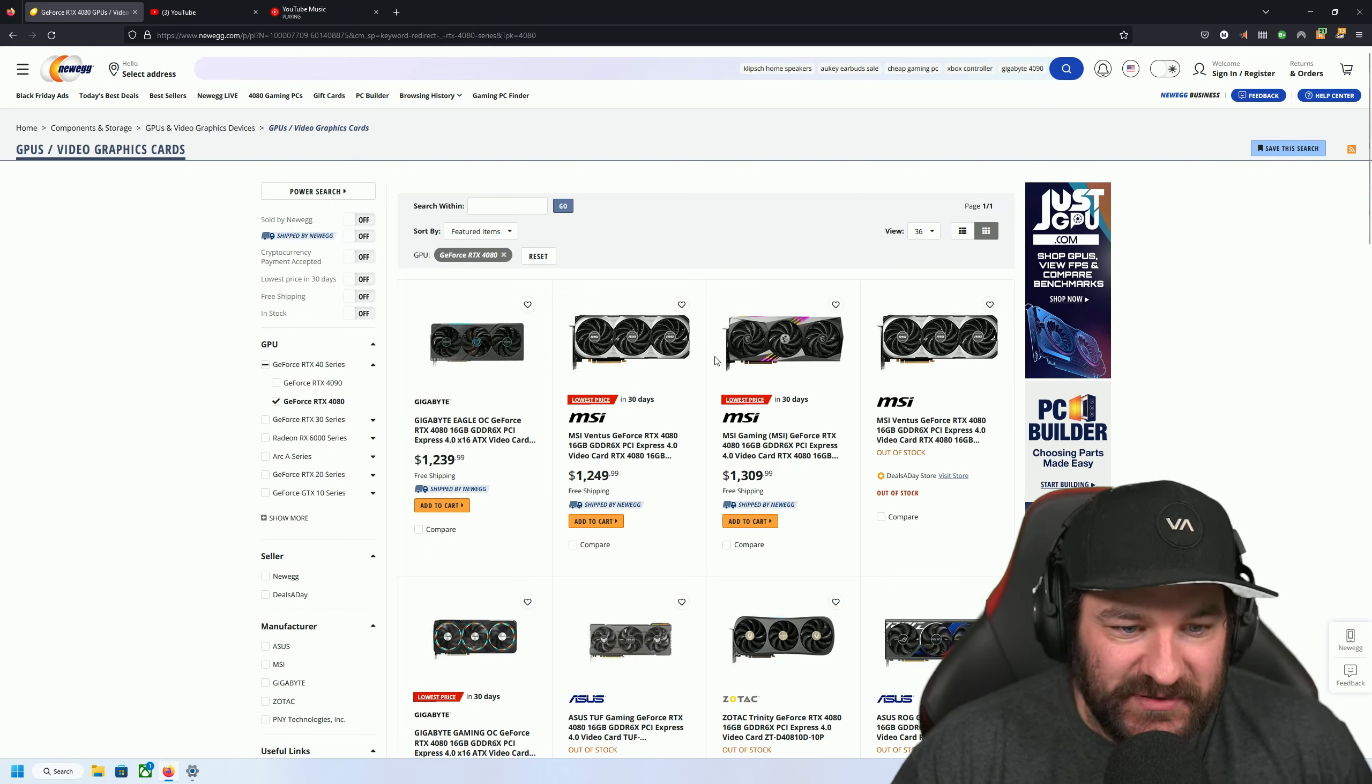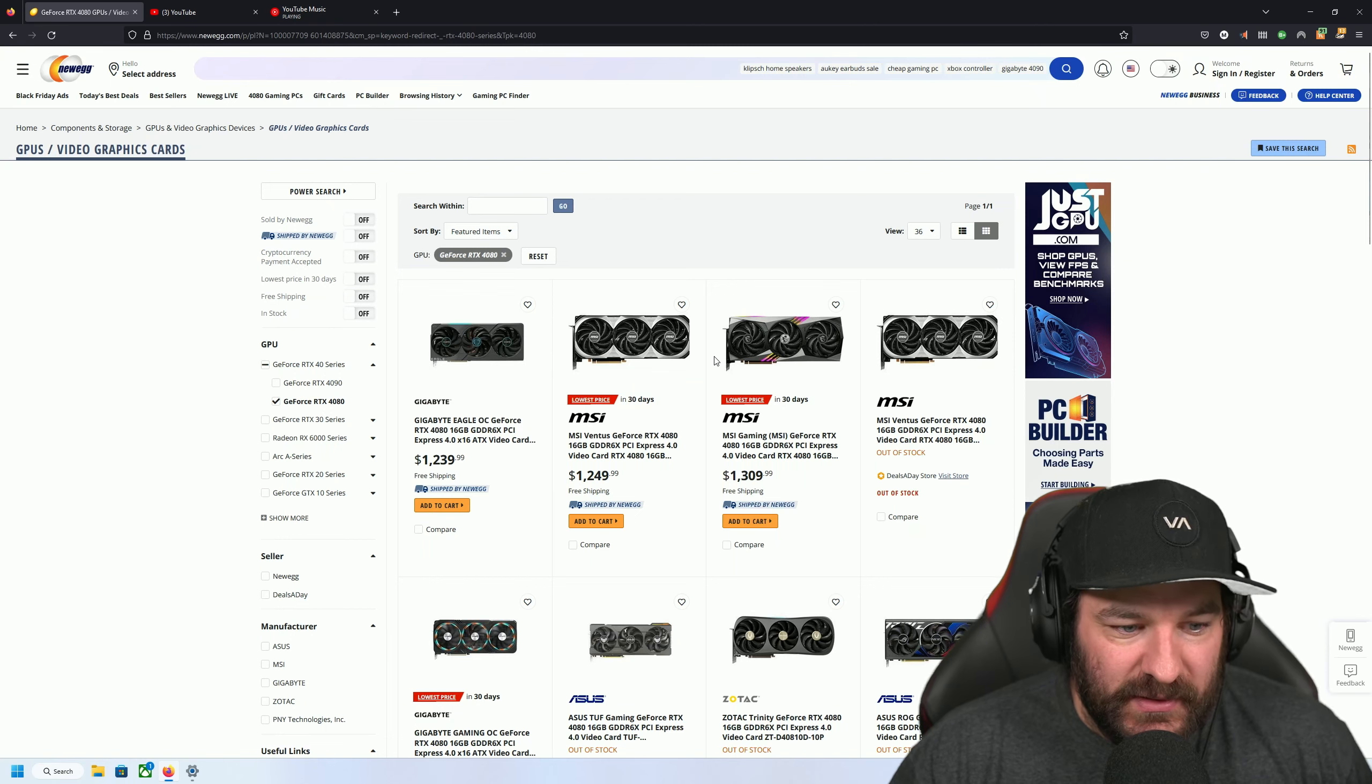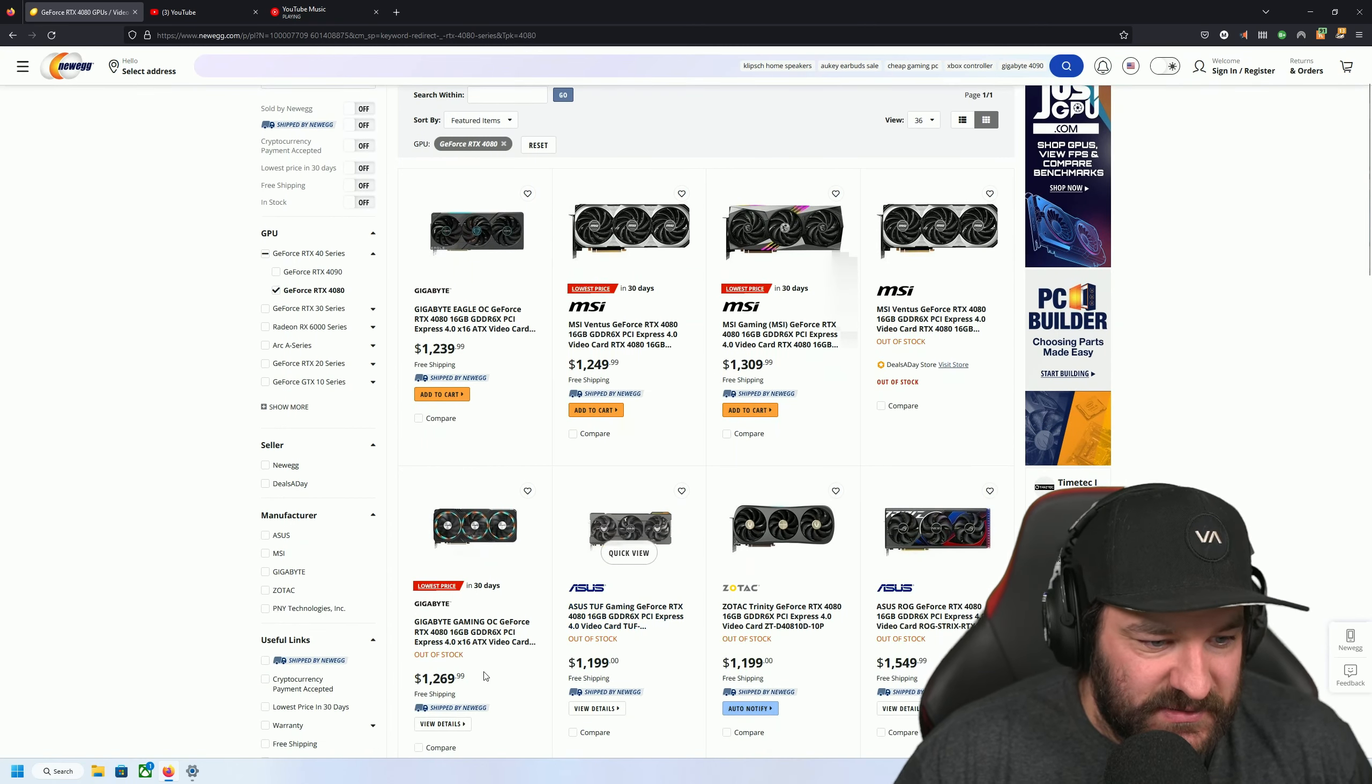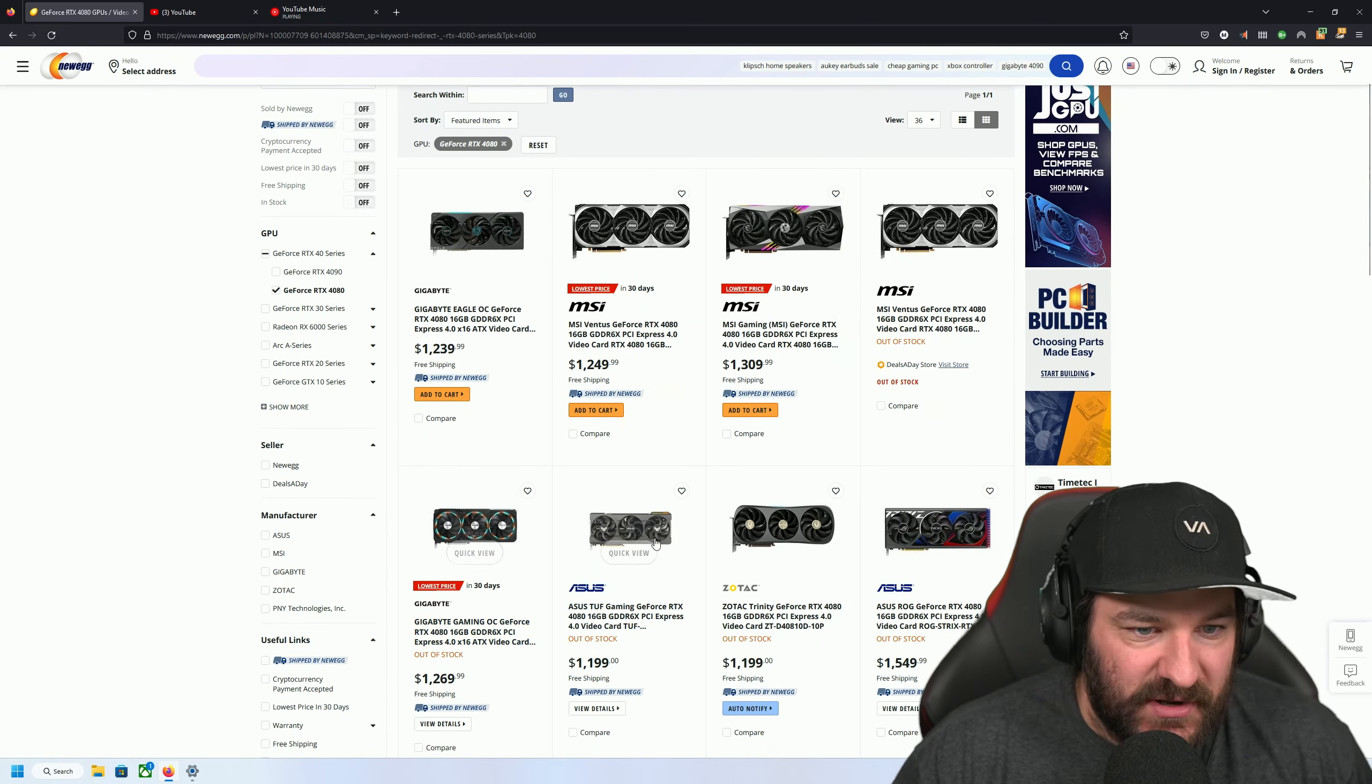Yeah, those are way too much fucking money. Oh thank God this one's... yeah, this one's... oh that one's out of stock.